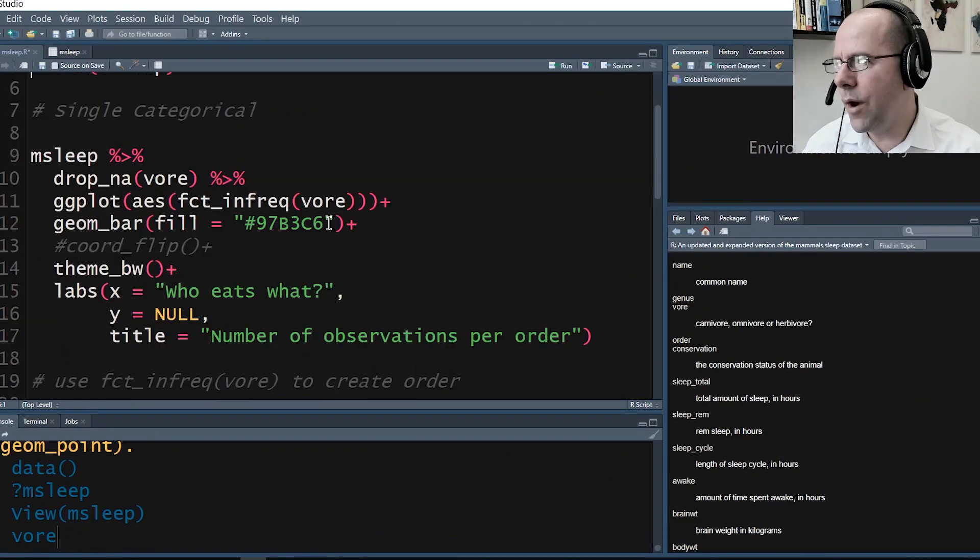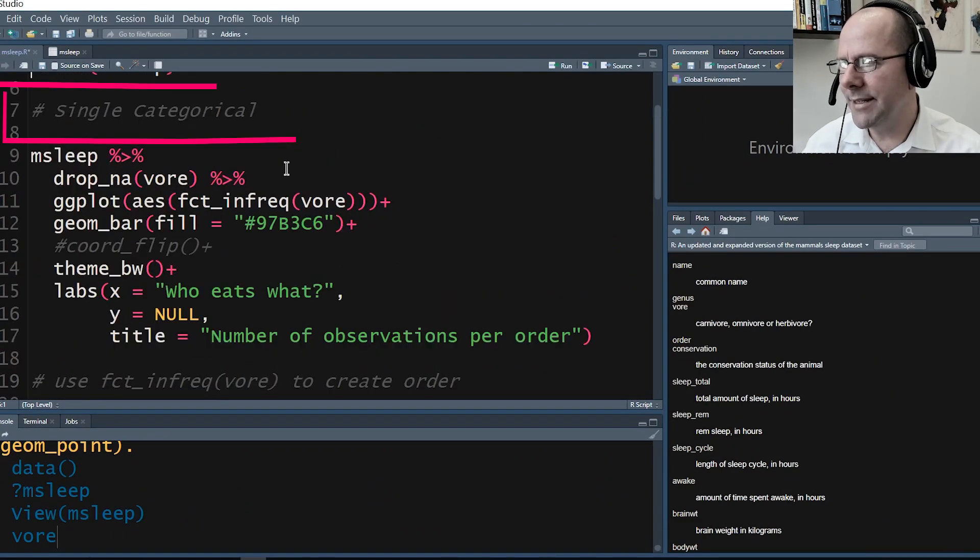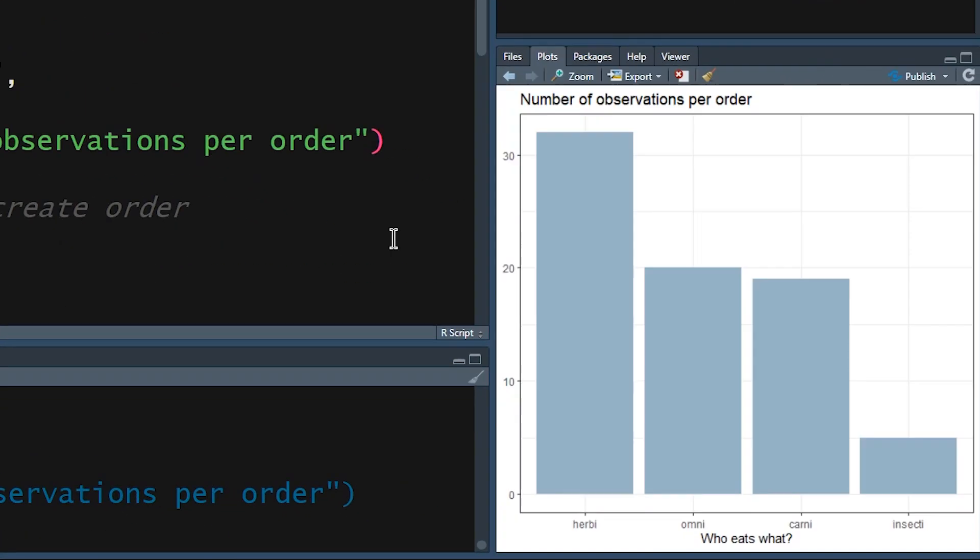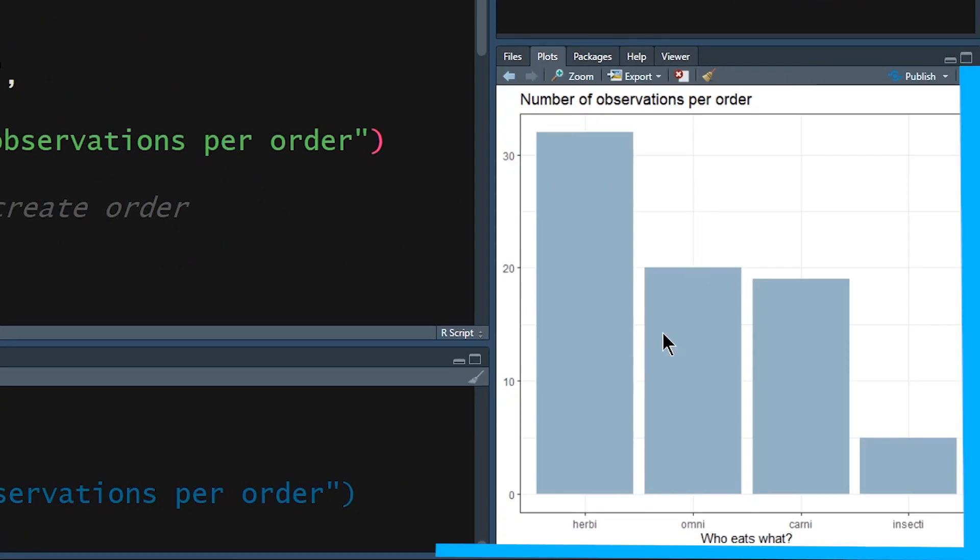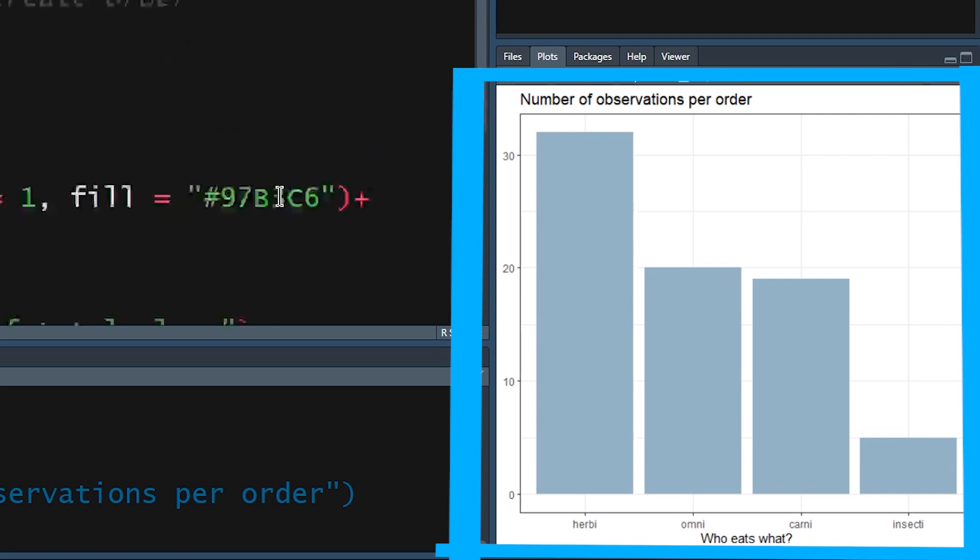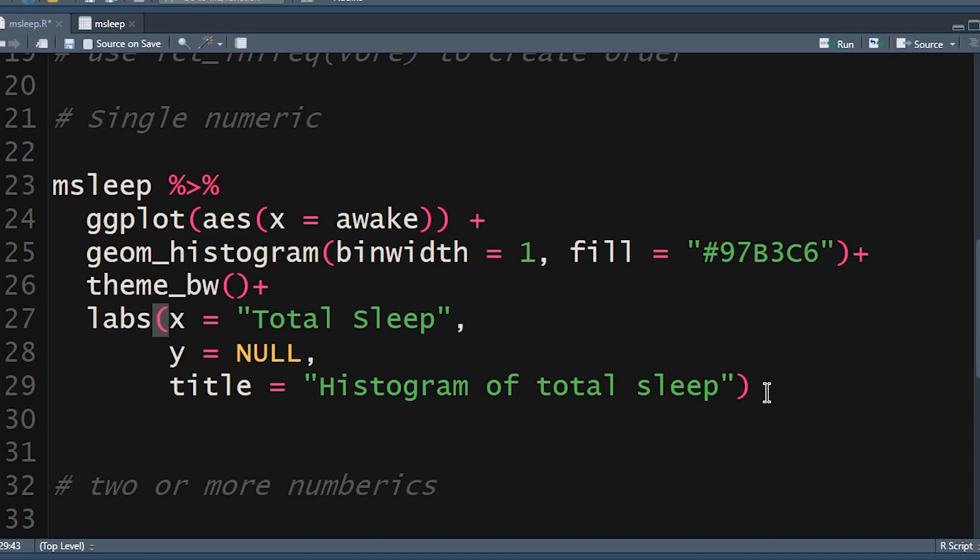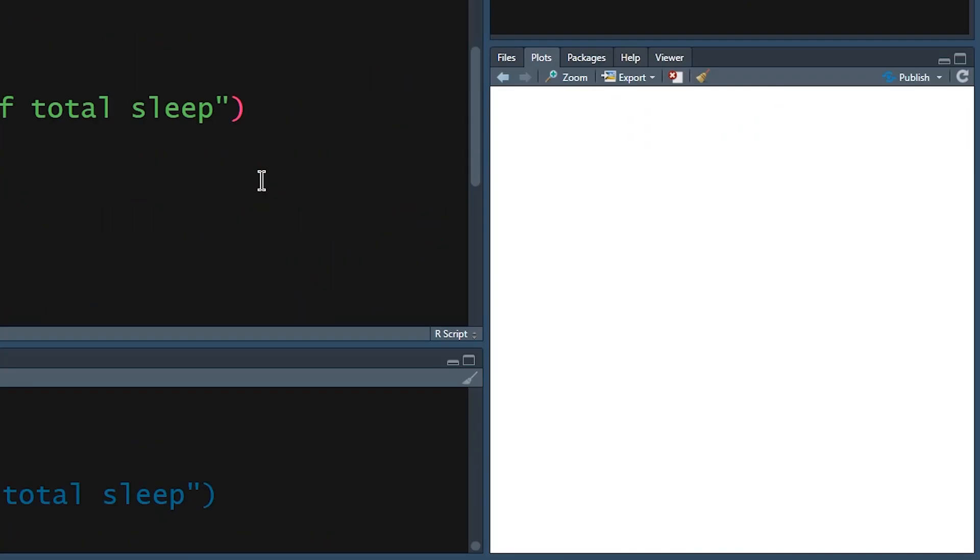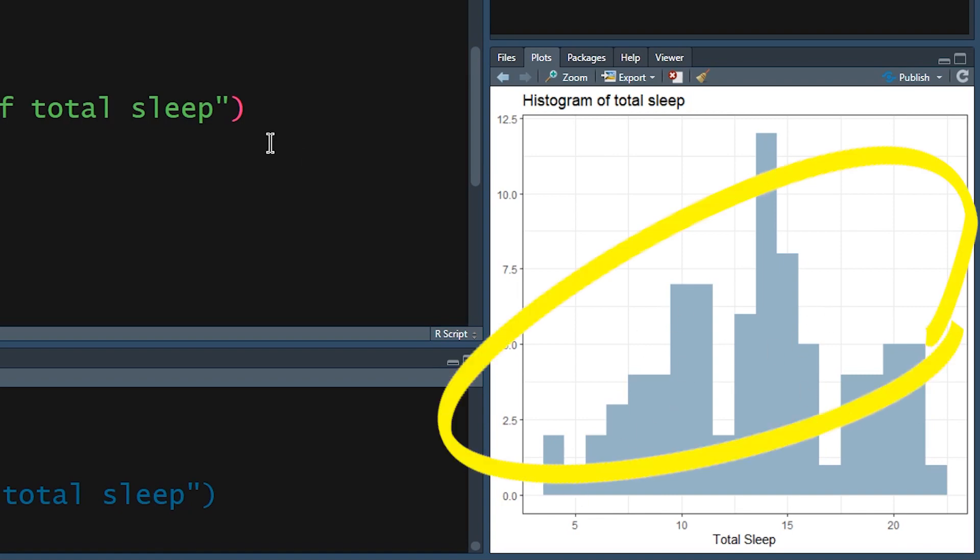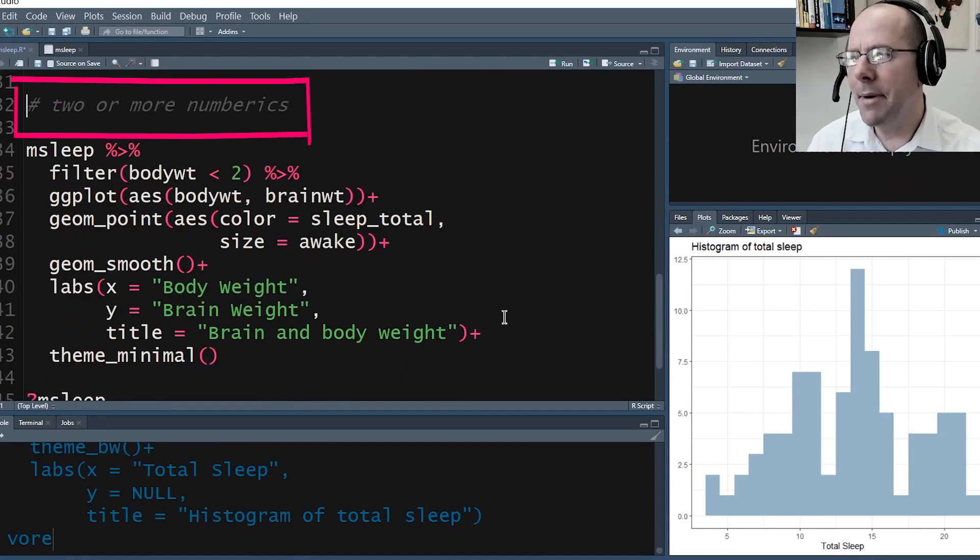Just a quick summary. We've already talked about a single categorical variable, and I'll just run that code. If we count up the number of observations, we get a lovely bar chart. If we look at a single numeric variable, we create bins and count up the number of observations in any given bin, and we create a histogram. Now we're going to look at multiple numeric variables.